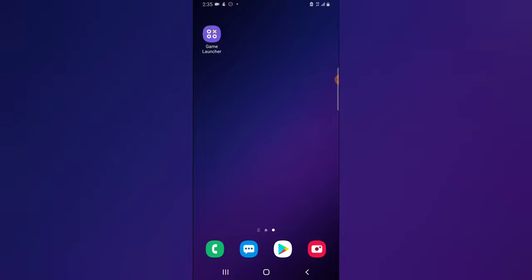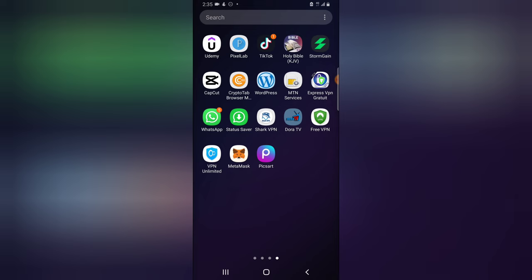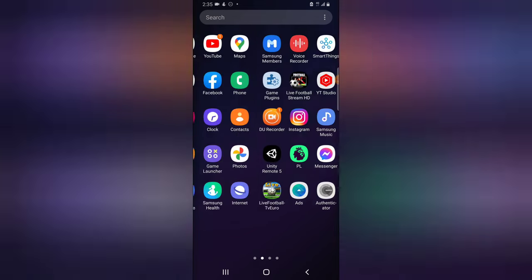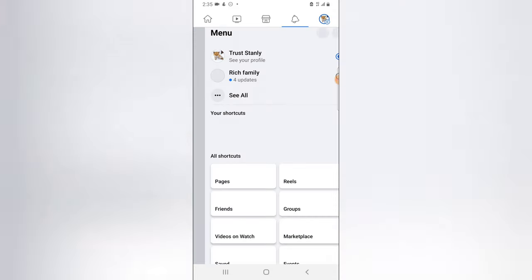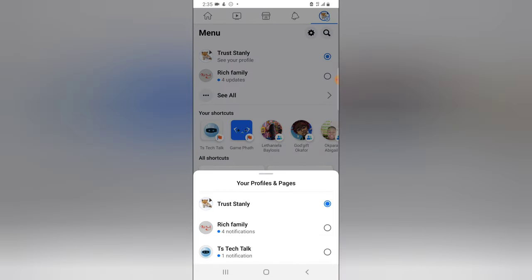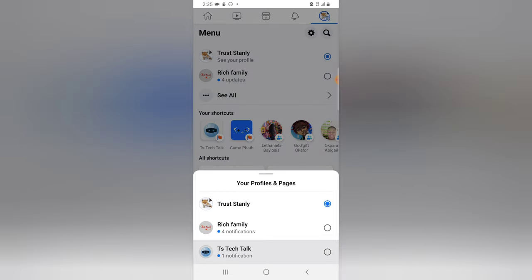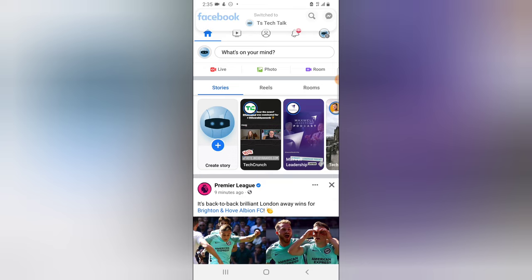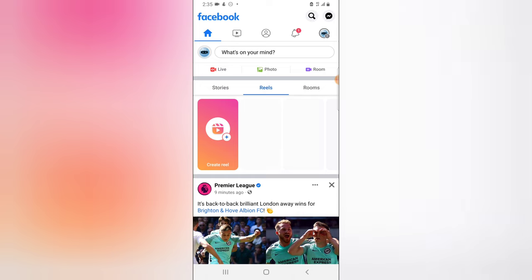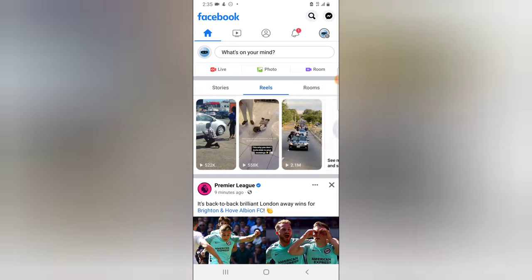Go ahead and open the Facebook application and make sure you're already logged into Facebook. Click on the menu icon, then click on 'See All', and then switch to your Facebook page. This is actually my Facebook page, which is TS Tech Talk. The first way to discover Facebook Reels is in the top area — you'll see all the videos displayed there, and when you scroll to the left you can click on 'See All Videos' or 'See More'.